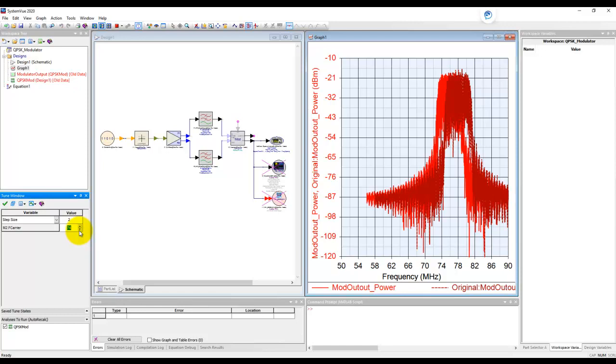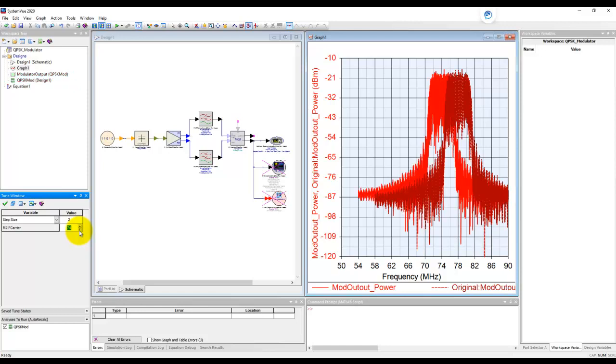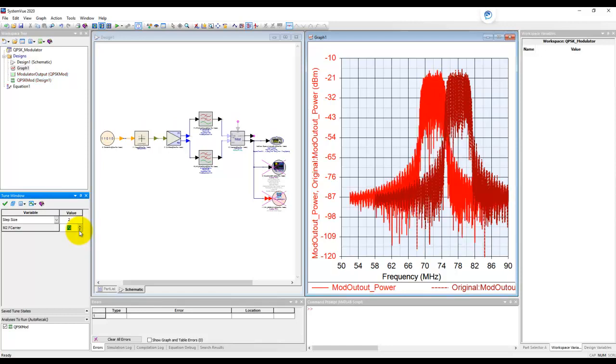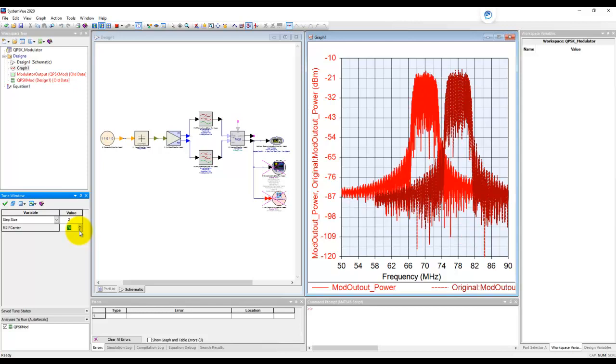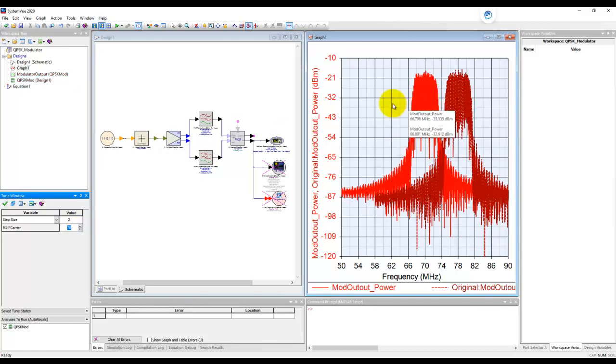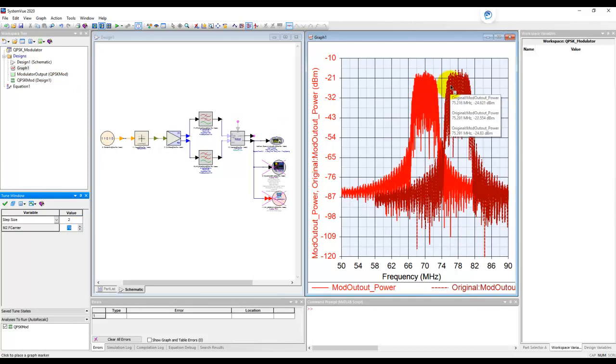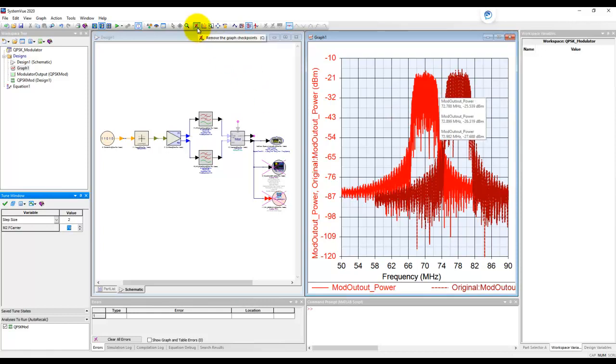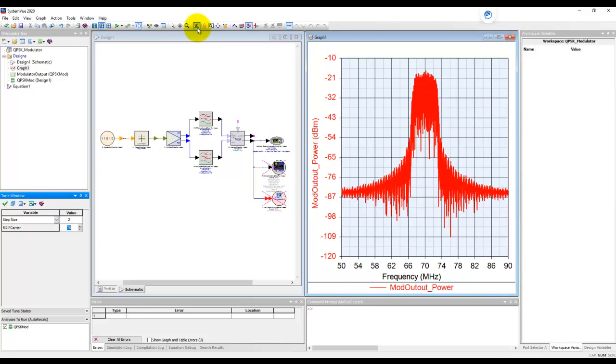Notice what happens here. If I switch on the checkpoint and if I change the value, the original graph is always imprinted. The original trace is always imprinted on the graph indicating how far have we come from the original state.